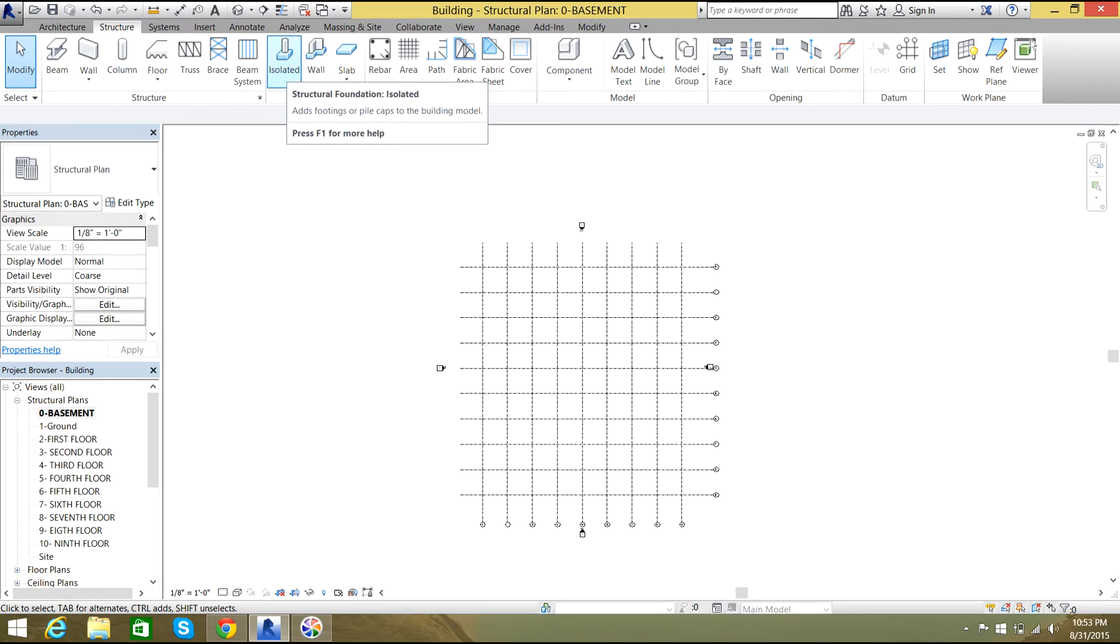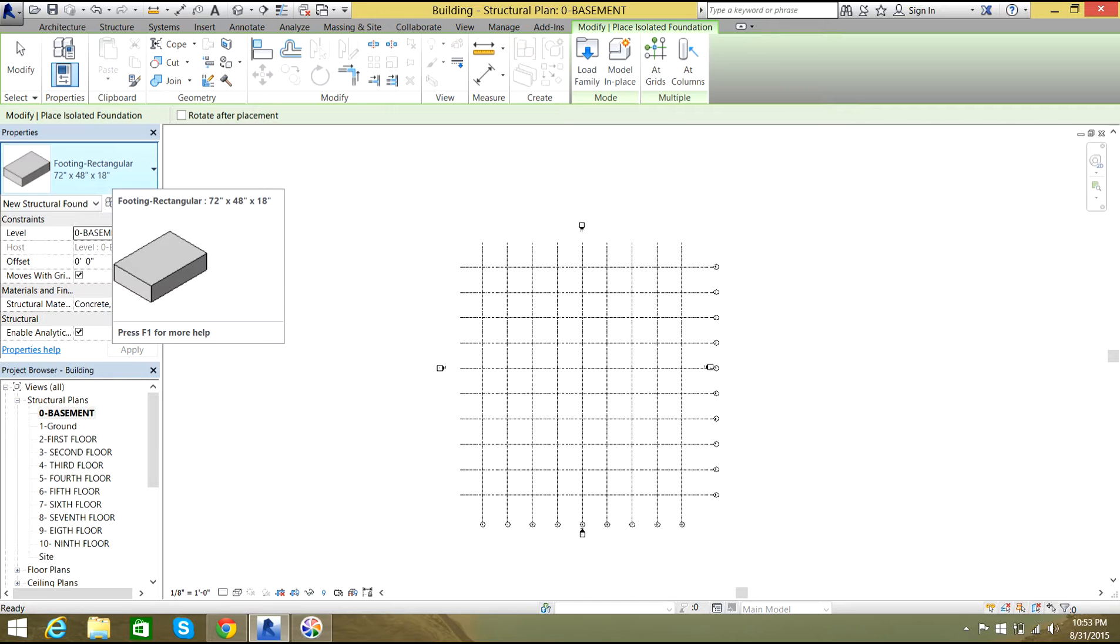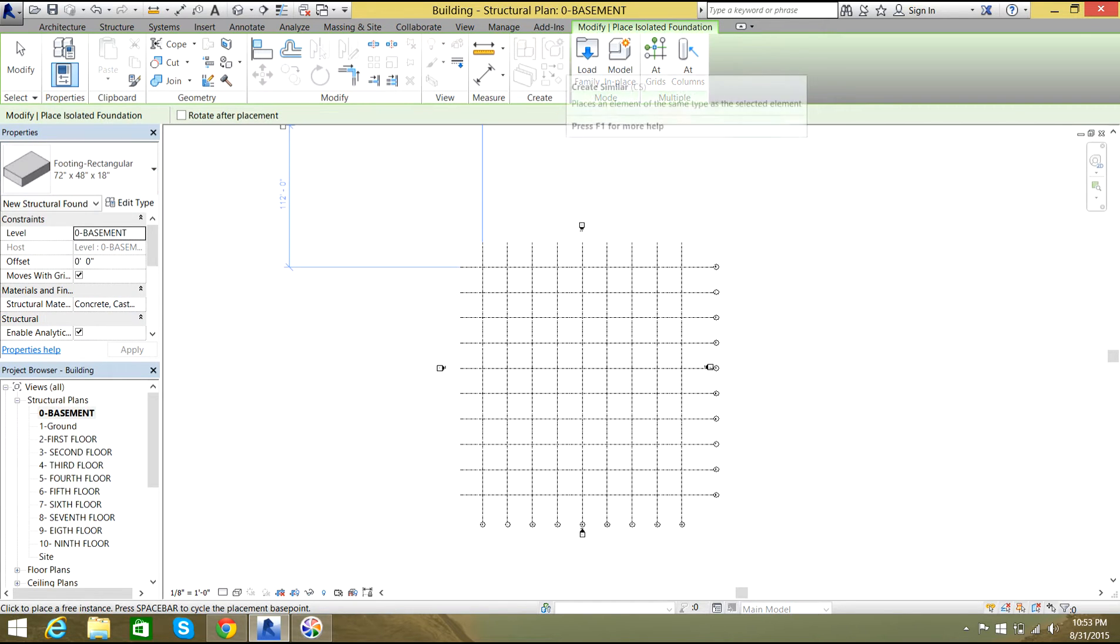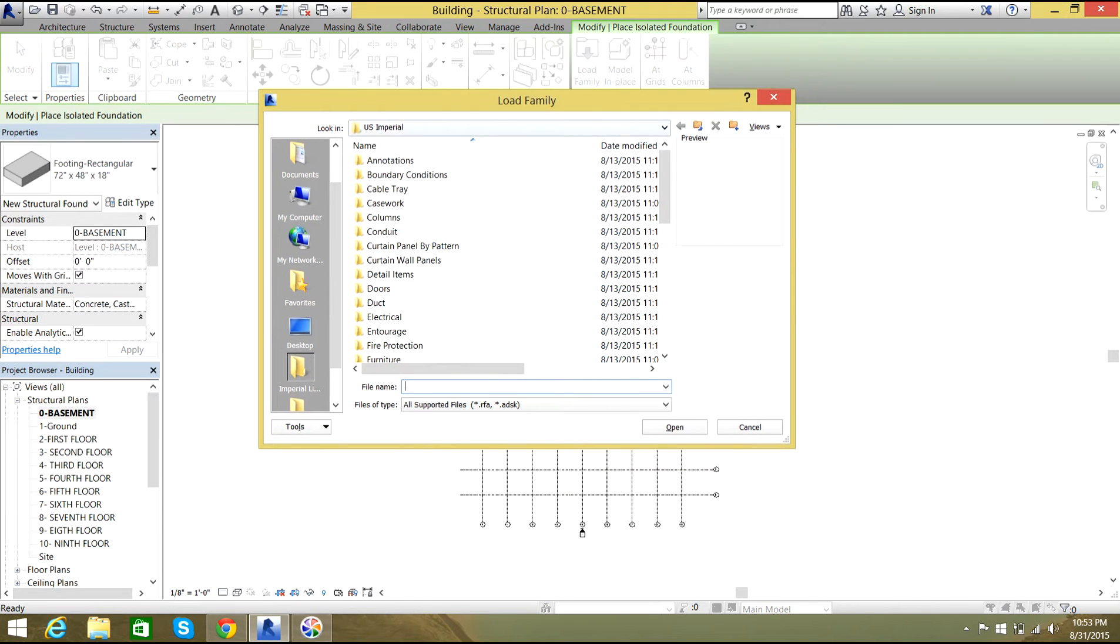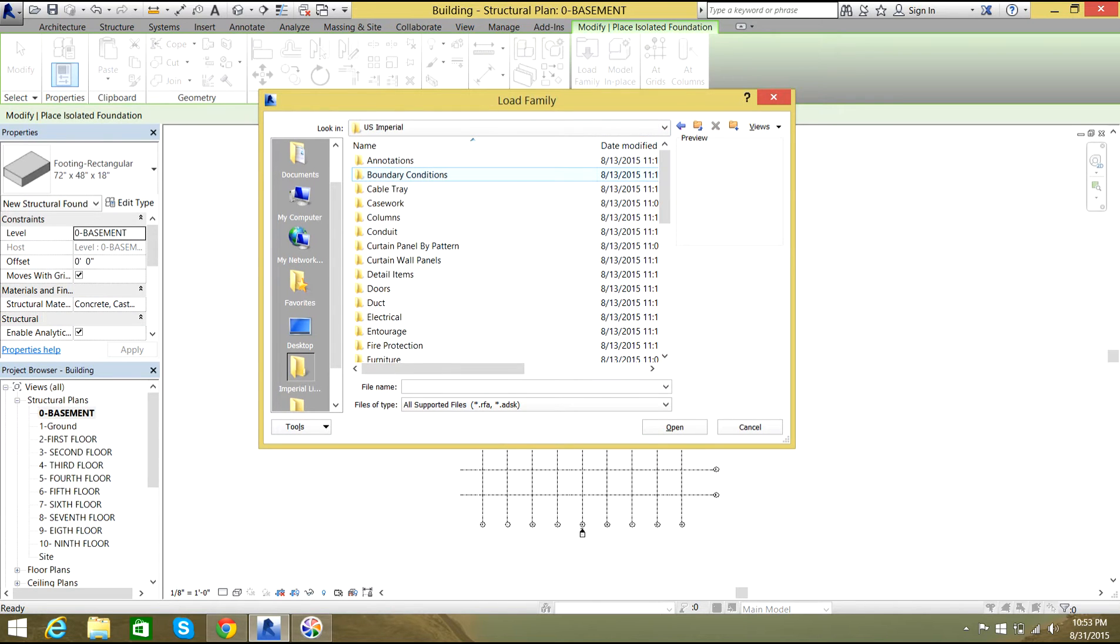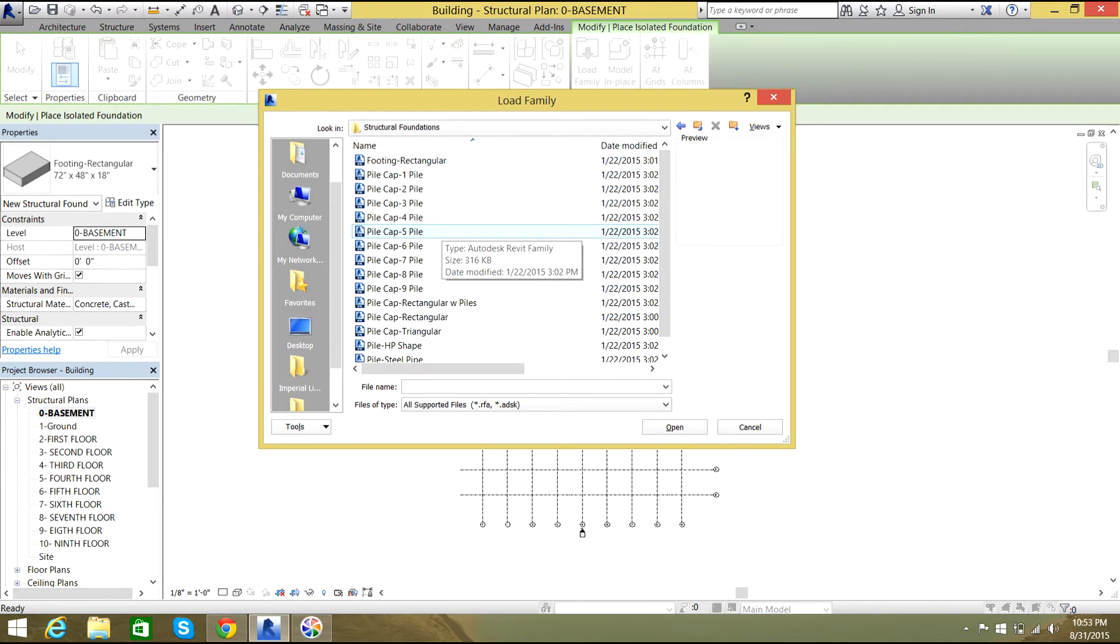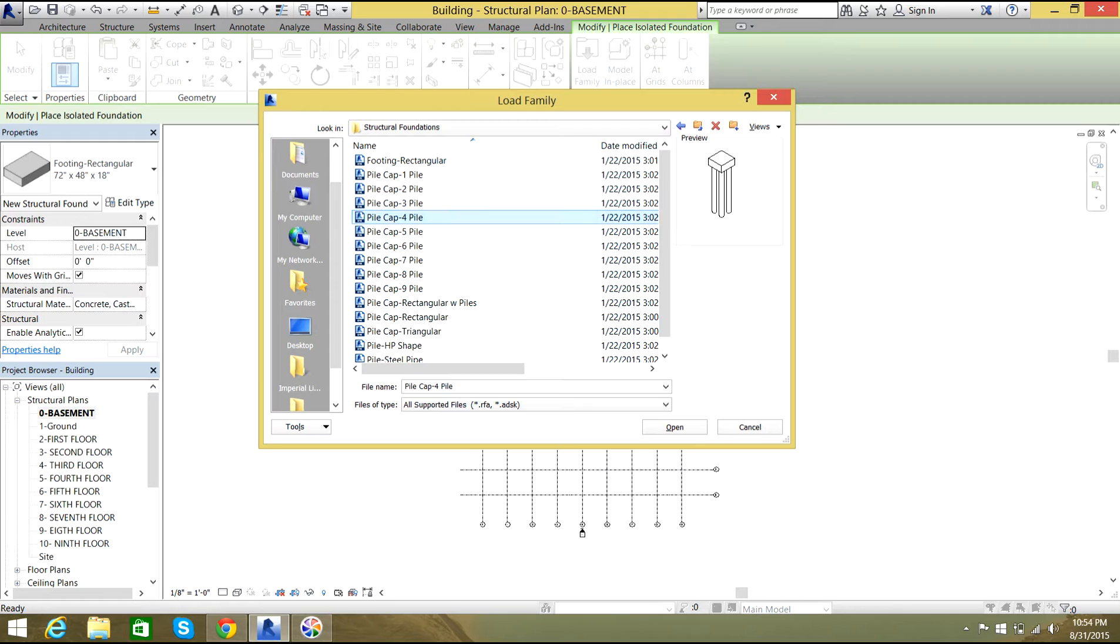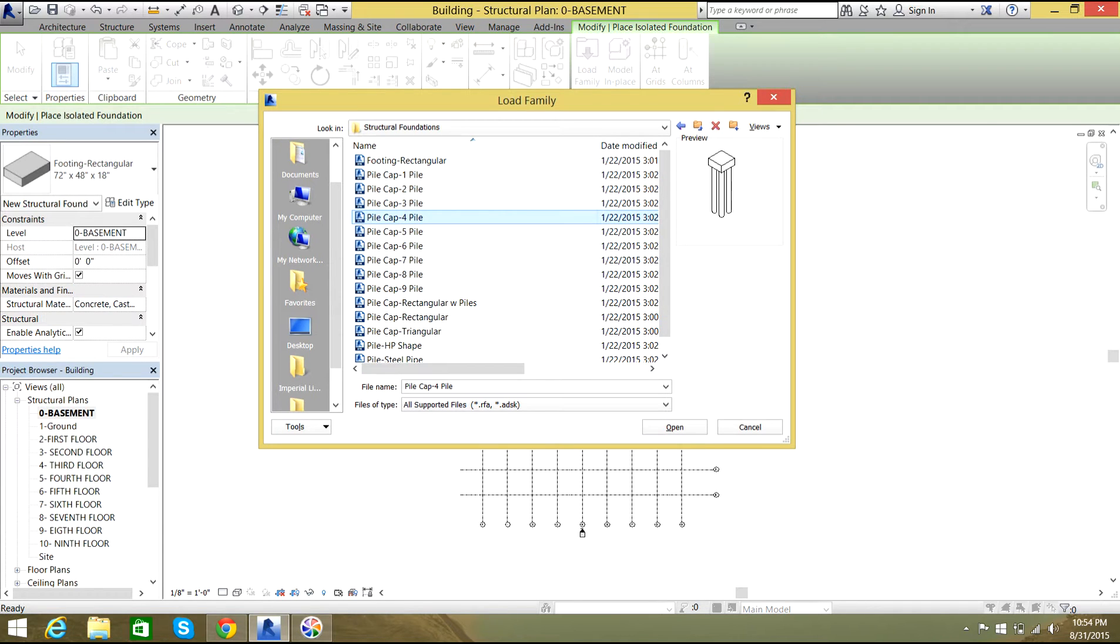Here we'll say isolated foundations, but these are like rectangular foundations. We don't have piles over here, so what we'll do is we'll select load family. We'll just move back to libraries and select US Imperial, then we go to bottom and select structural foundations. Over here you select pile cap with four piles. I'll select open.